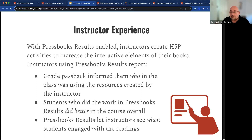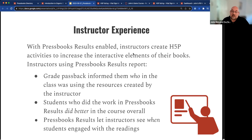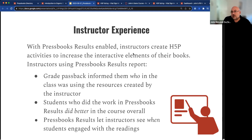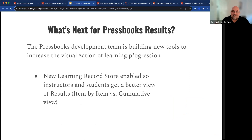They also told us anecdotally that students who did the work in Pressbooks Results did better in the course overall. It almost goes without saying that students who do the work are going to do better, but getting that confirmation was really great for instructors. Pressbooks Results let instructors see when students engaged with the readings — they could see from the gradebook whether students were engaging before classes or after class. And it was something they were able to see if students who did the reading before class also did better in the course, so you can draw those correlations out.